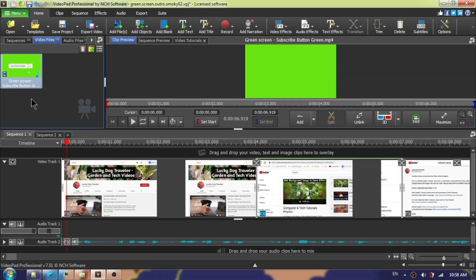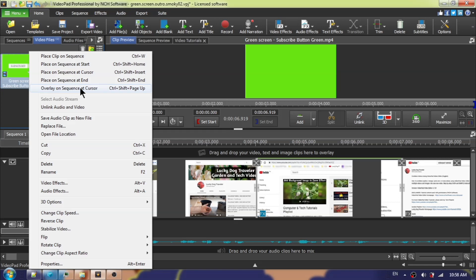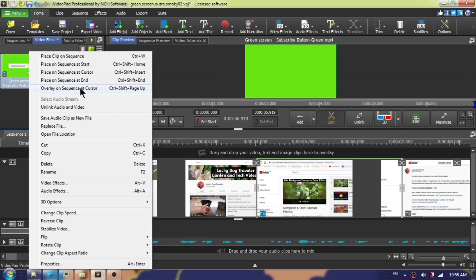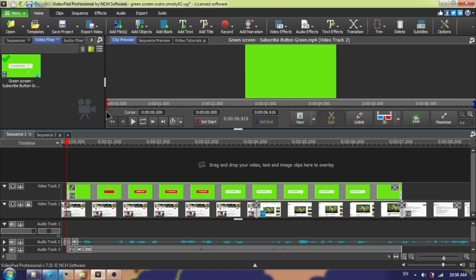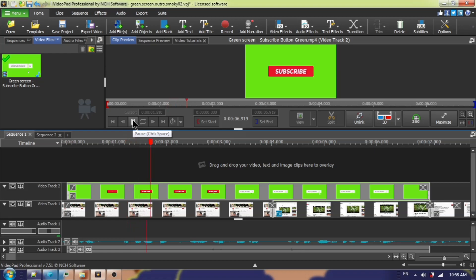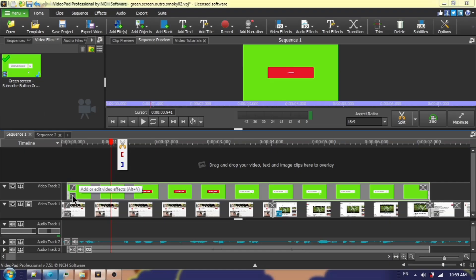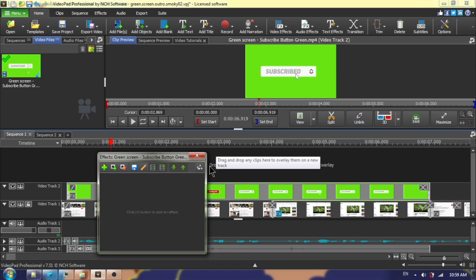I've downloaded a green screen subscribe button clip and added it to my file bin, and I've placed the red timeline cursor where I wish to insert it. I'm going to right-click and choose Overlay on Sequence at Cursor, because you want your green screen clip to be above your main video track.